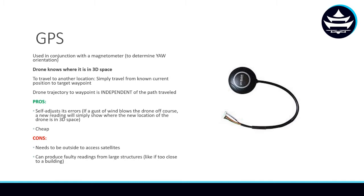So to travel to another waypoint or another location, the drone simply has to travel from its current known position to the target position. And in this sense, the drone's trajectory to the waypoint is independent of the path traveled. So the drone can make it to the waypoint without having to pay attention to the path that it's traveling to get there. That leads me to the first pro.